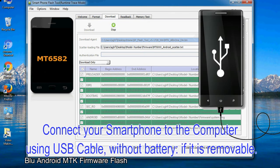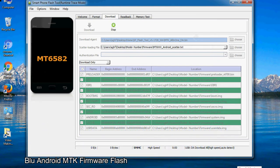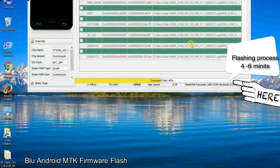Connect your smartphone to the computer using USB cable, without battery if it is removable. After connecting the device to the computer, press volume down or volume up key so that your computer can easily detect your smartphone.